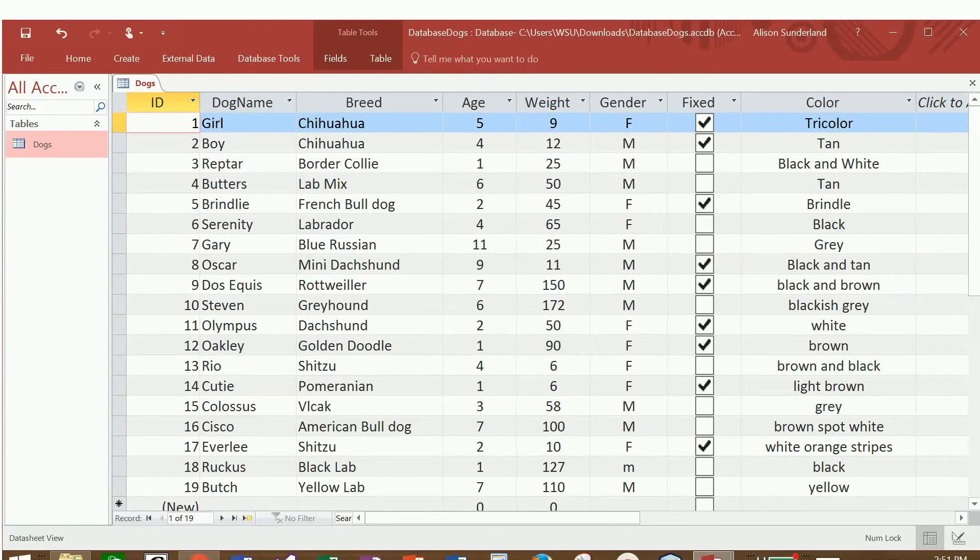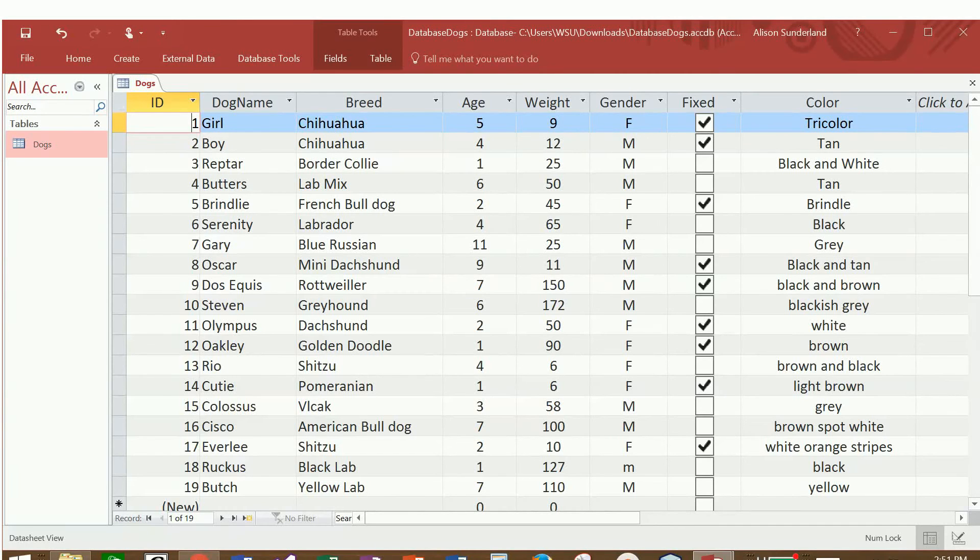But for now, we're just going to pull information from just one table. So this would be a representation of a table in our first normal form.